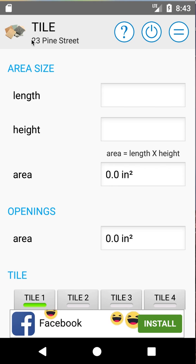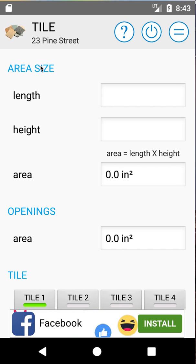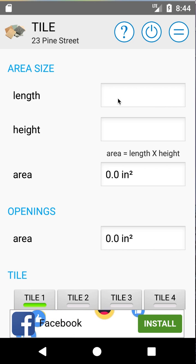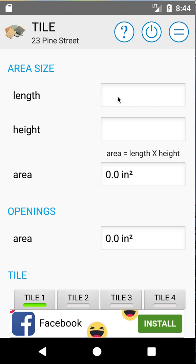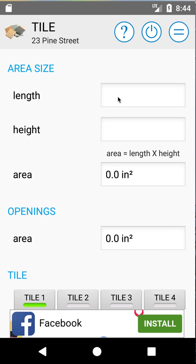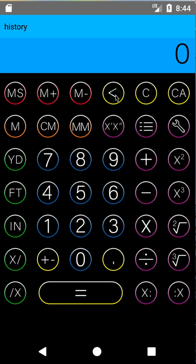So we're in Tile, we're in 23 Pine Street. We can see our job title up in the title bar. The first thing we do is put in our area size. For this demo we're actually doing stone, but it's the same for tile — we're doing a 25-foot by 30-foot patio. So we'll go ahead and click on our length.